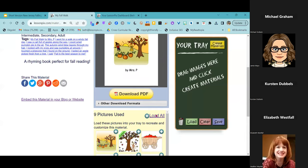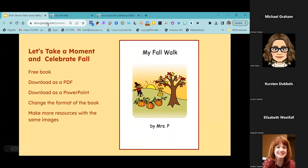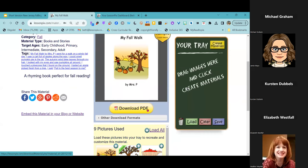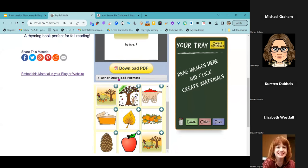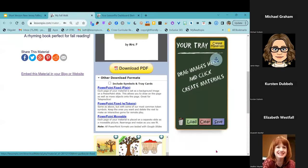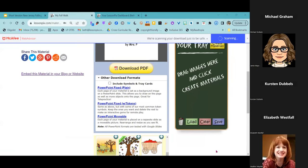Once we have a resource like this that you can use, I'm going to show you how we can download this as a PowerPoint and how we can make changes to the format of this book. Let's click on 'Other Download Formats' — it's actually going to allow me to download this as a PowerPoint file in one of three ways. We're going to download this as a PowerPoint fixed plane.